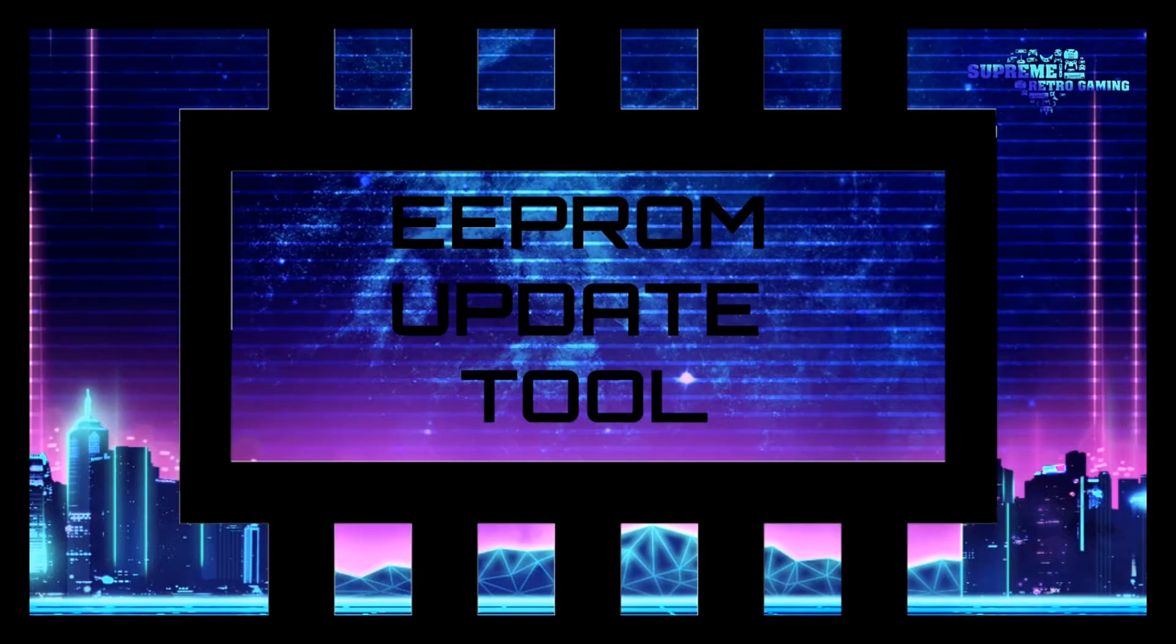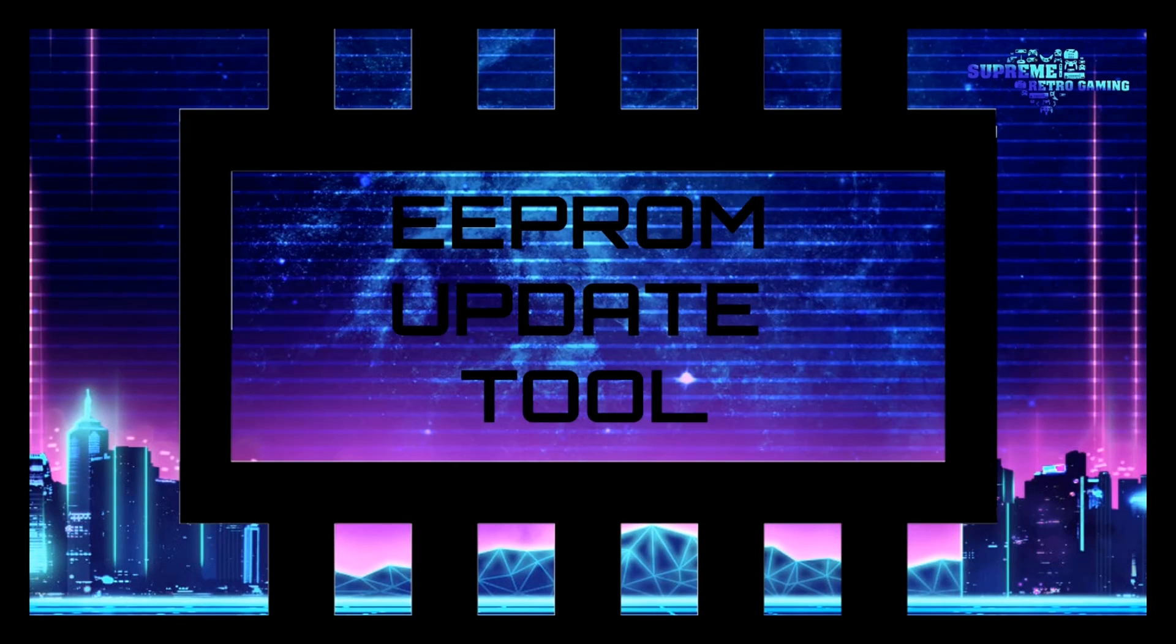So, we're going to insert our SD card and go ahead and boot up. And once you boot up your Raspberry Pi 4, you're going to see this initial message called EEPROM updater tool.